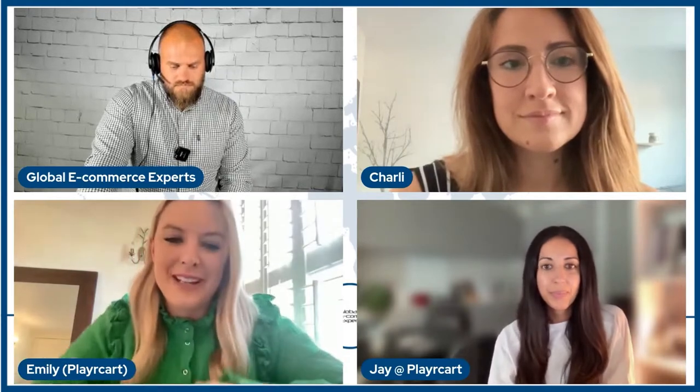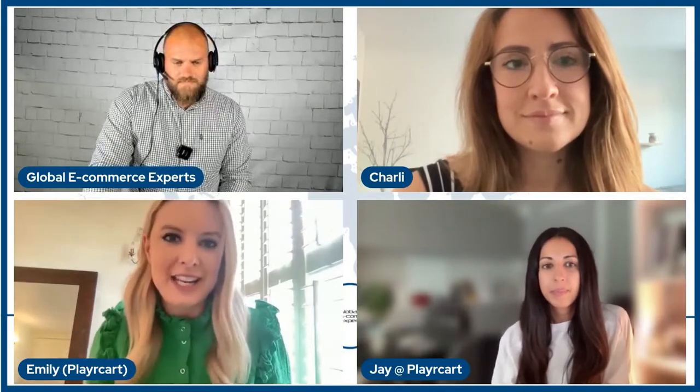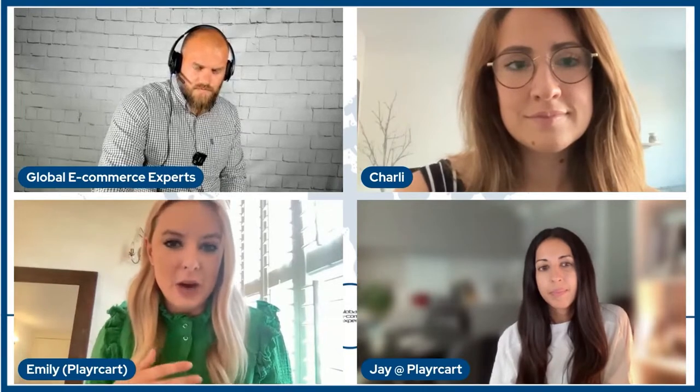Thanks so much for that Ant. Hi everyone, I'm Emily. I'm Head of Sales here at PlayerCart. PlayerCart are the only company in the world who can translate any of your marketing or advertising assets on any channel to become fully transactional and data capturing. So two key pillars there on how we can support you, and I'm going to show you some examples of how that works.